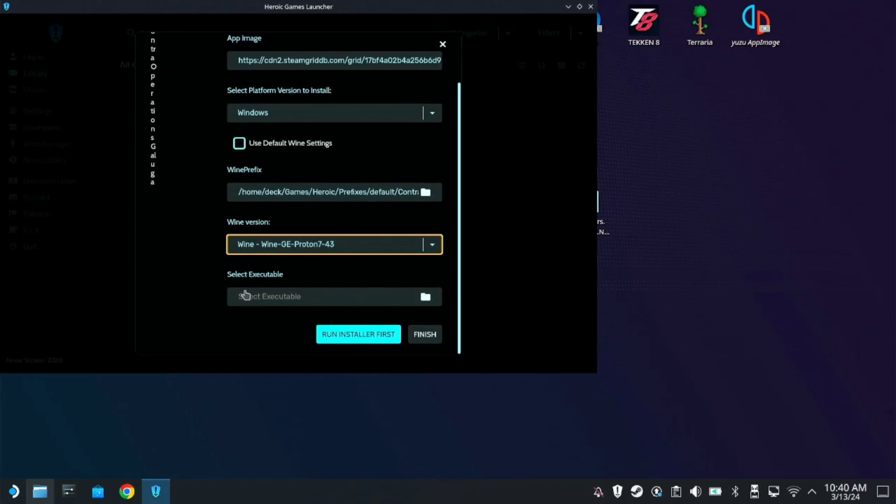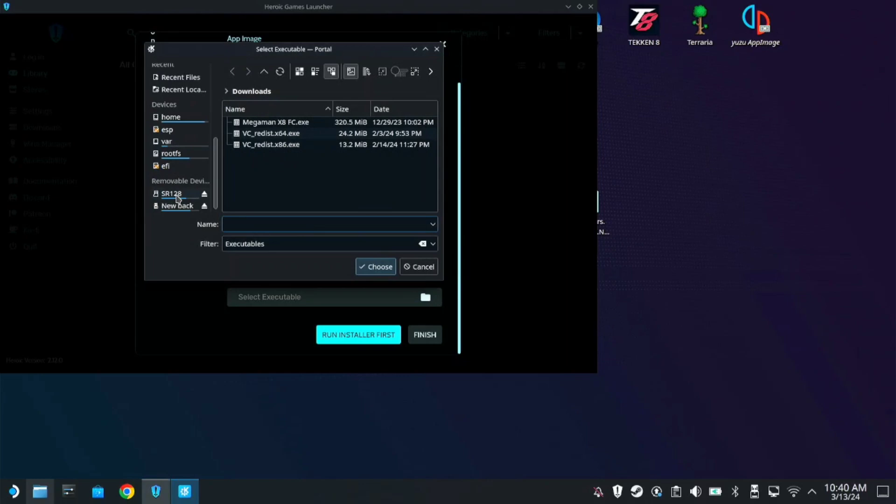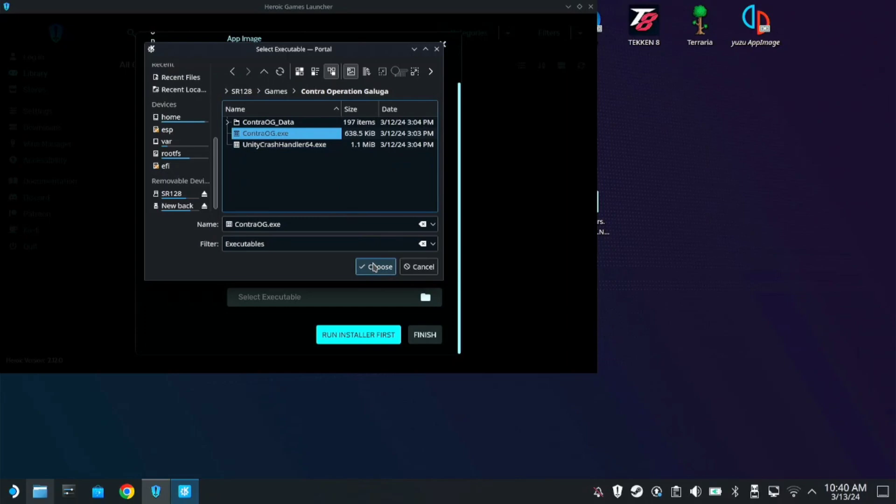So here on the Select Executable, just click on the folder. Find the game folder you have. So mine is on SD Card Games here. Contra Operations Galuga. Then click the ContraOg.exe. And choose. And finish.